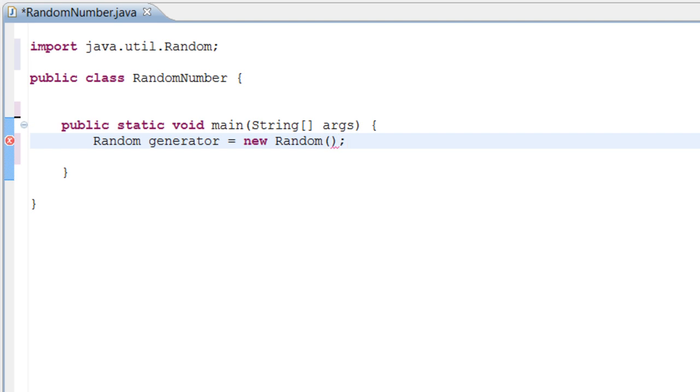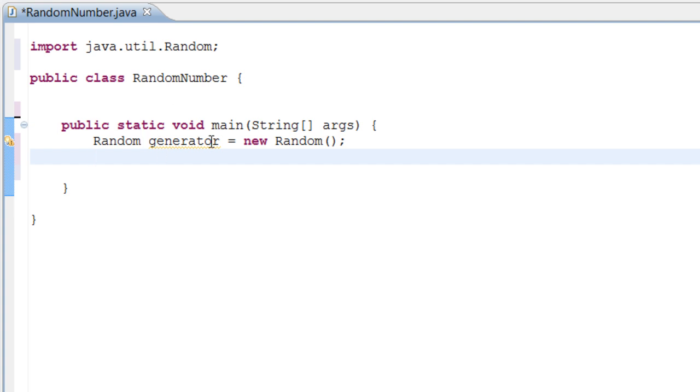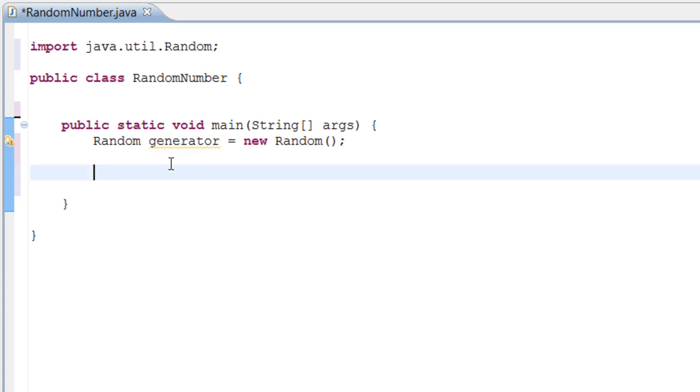All right, so what we just did is we imported our Random class and we just brought our class into, well, we just inflated it into our program or brought it into our program.